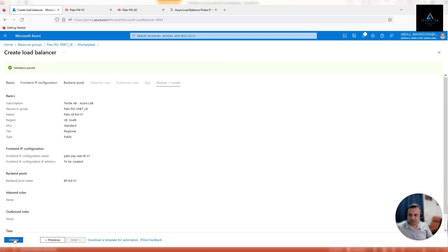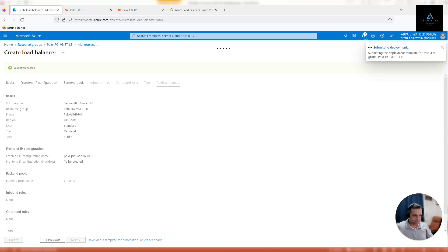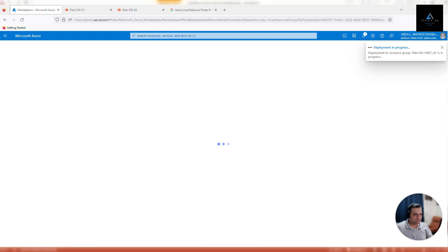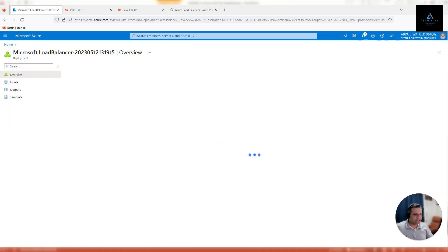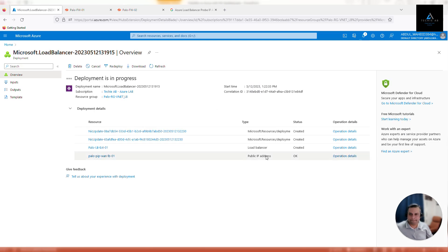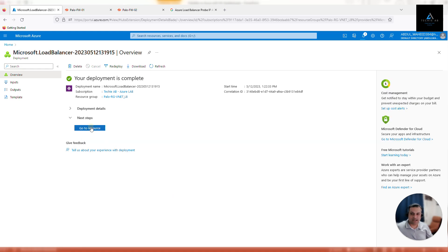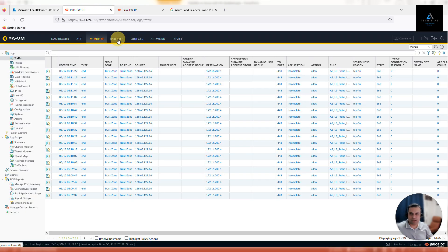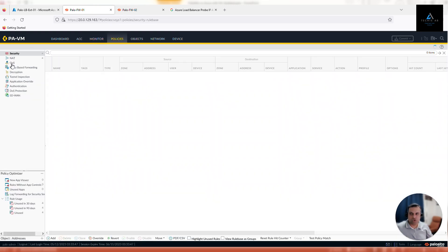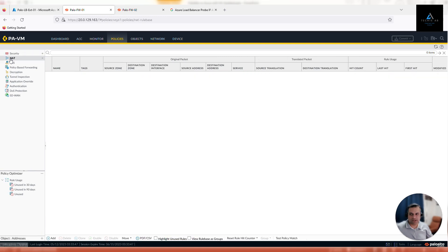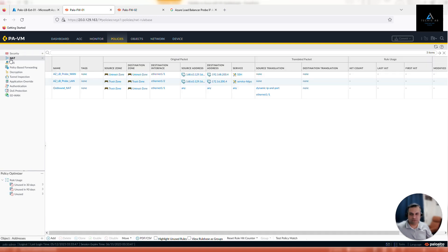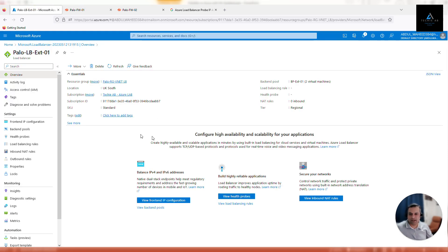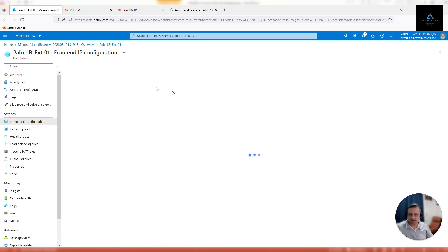Once the validations are passed, click on create. It can take a few minutes to provision. Next step is to configure the health probe—that is the most important step. Once the deployment is completed, we'll configure our health probes. Remember, for external load balancer it will be port 22 SSH, because that's how we have configured our firewall. If you go back to firewall policies, we have configured a NAT policy to allow traffic from the untrust zone on port 22, and according to that we have configured our security policy, our management profile, and our interfaces as well. This is the NAT policy that we have configured and we are allowing SSH traffic only.